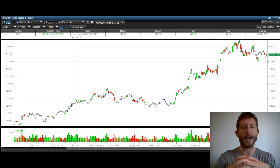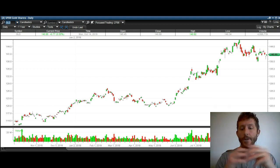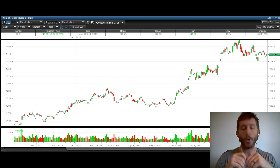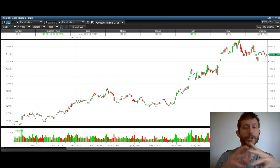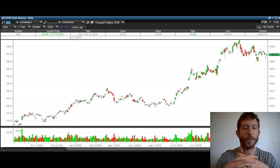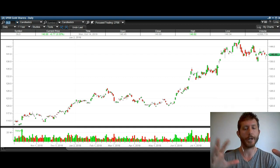Hey guys, thanks for stopping by here at thetradinganalyst.com. This is Taylor. We're going to take a look at the gold daily chart here. I'm going to give you some direction on where I think gold is going to head. So we're going to start off with kind of a bigger picture here.